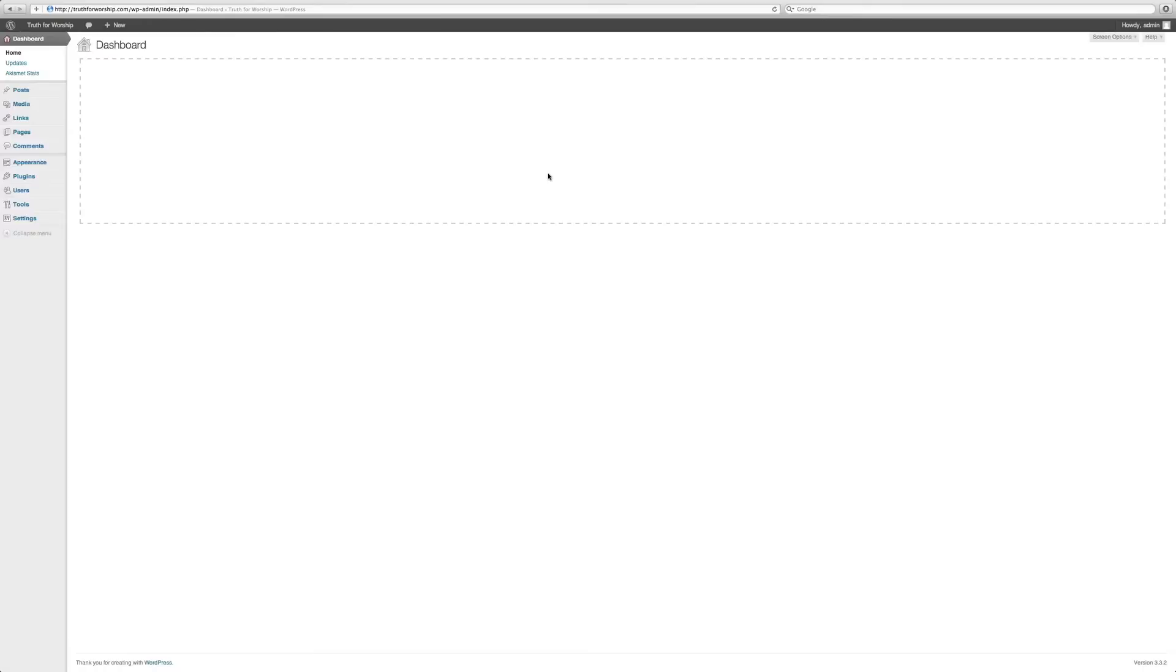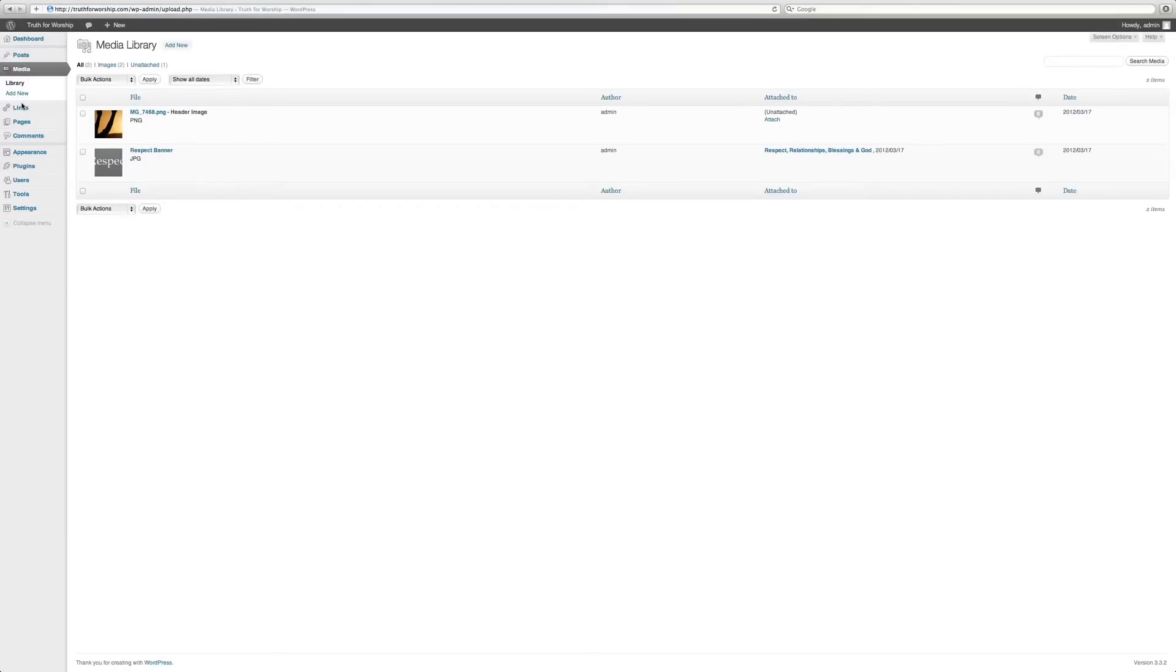Here we are at our dashboard. We'll go over here to the side and go to Media. Media is where all of our pictures are held, all of our audio is held, and all of our video is held.